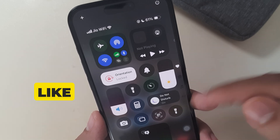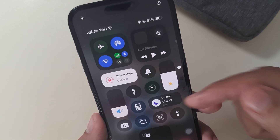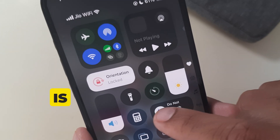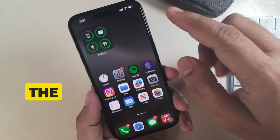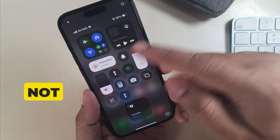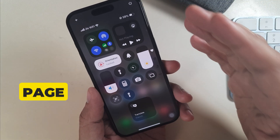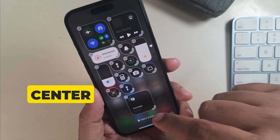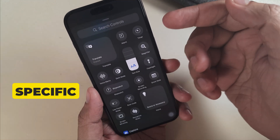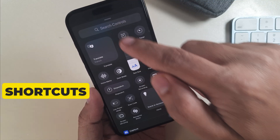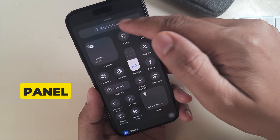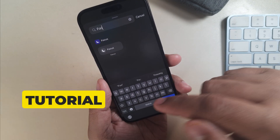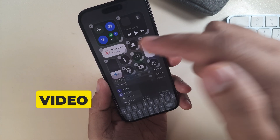The screen will then look like my screen, which means DND mode is turned off. If the focus setting is not showing on this page, you have to add the focus shortcut to the control center. To add specific control shortcuts on the control panel in iOS 18, please watch the tutorial linked in the video description.